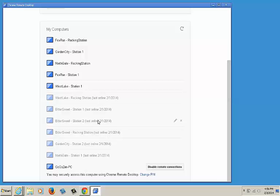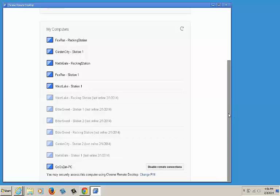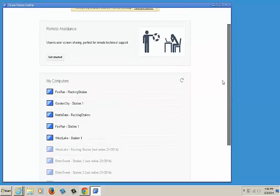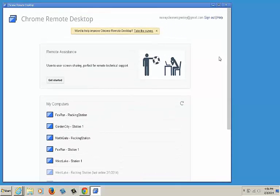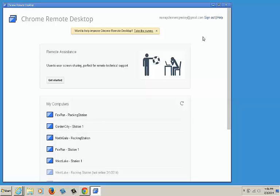Once you've done this, the computer that you added will now appear on this list. You've now created your Google account and added a computer to the list. Simply repeat this process for each computer you'd like Google Chrome Remote Desktop on. Should you need any assistance setting up the software or adding a computer to your list, please don't hesitate to contact us at 1-888-727-4564.